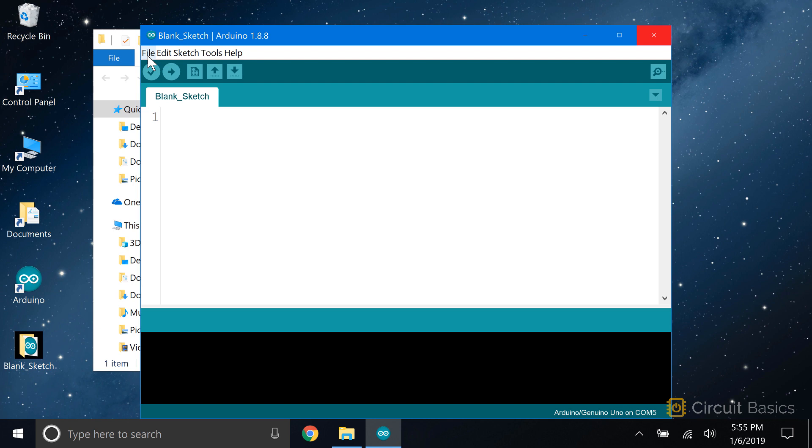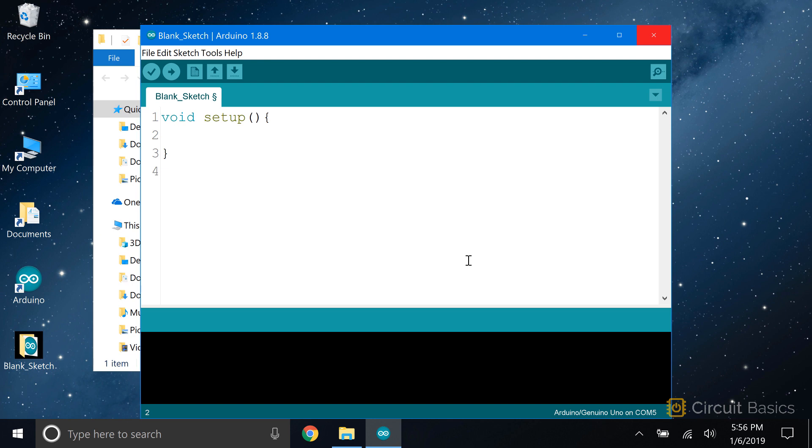To create the setup function, type void setup, then an open parentheses and close parentheses, followed by an open curly brace and close curly brace. The setup function is where you put code that doesn't change throughout the program. In later videos, you'll see that this is where we put the code for setting pins as inputs and outputs, initializing the serial monitor, and initializing sensors. But for now, all you need to know is that the code goes between these two curly braces.